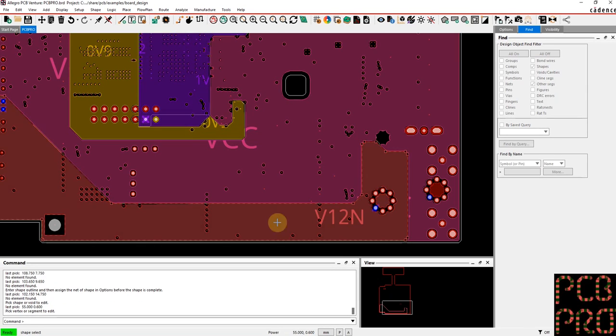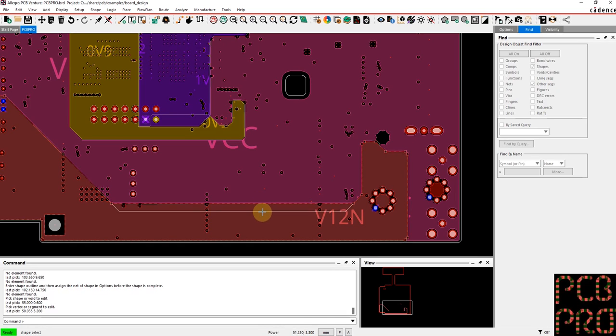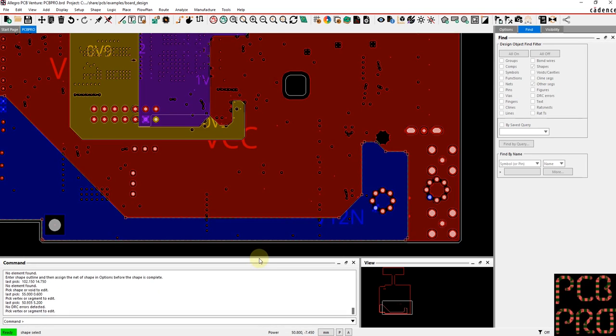So let me go ahead and pick this 12-volt input shape. If I want to make an edit to a particular edge, you can see that it is easily selectable and I would just pick it and drag it.